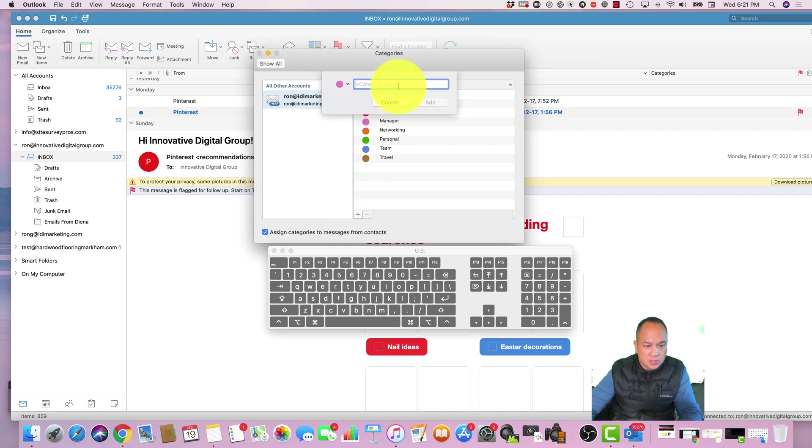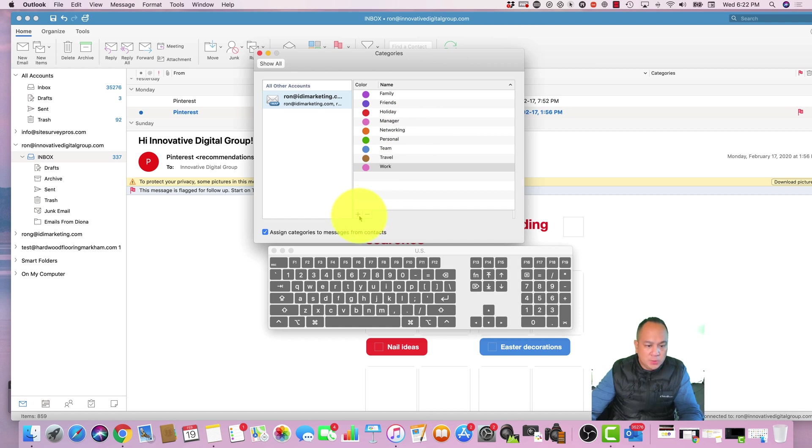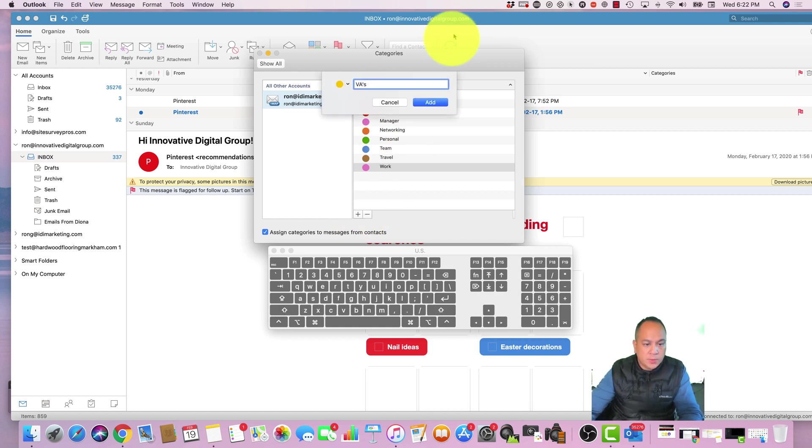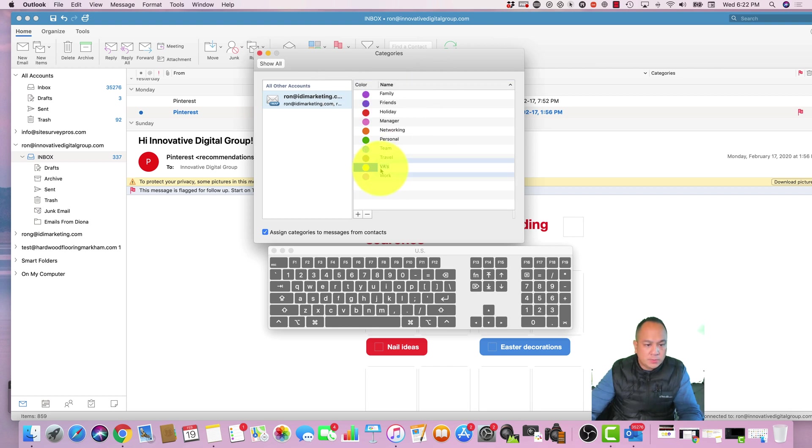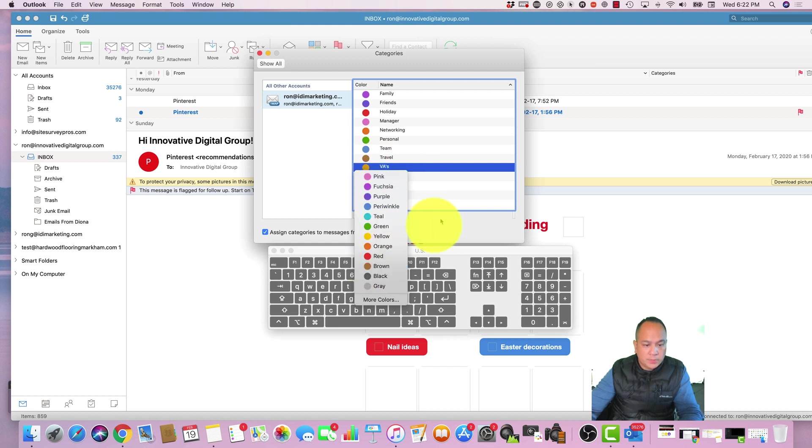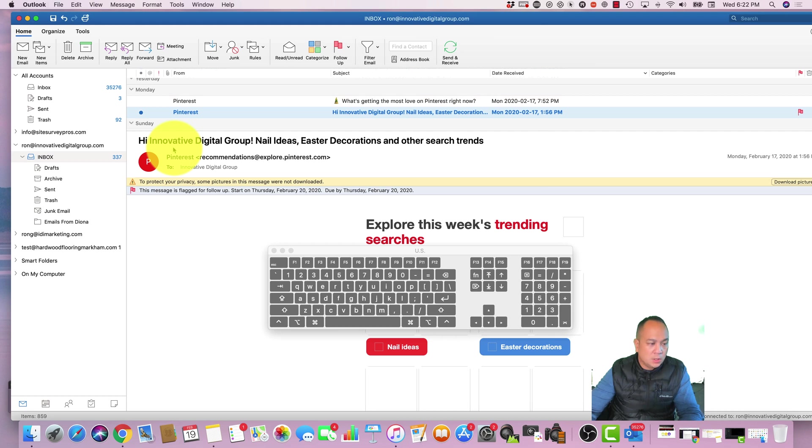You can say this is work, work related, or in my case because I use virtual assistants I can put VAs and create, and then you can select the color as well. Then you just click on close.